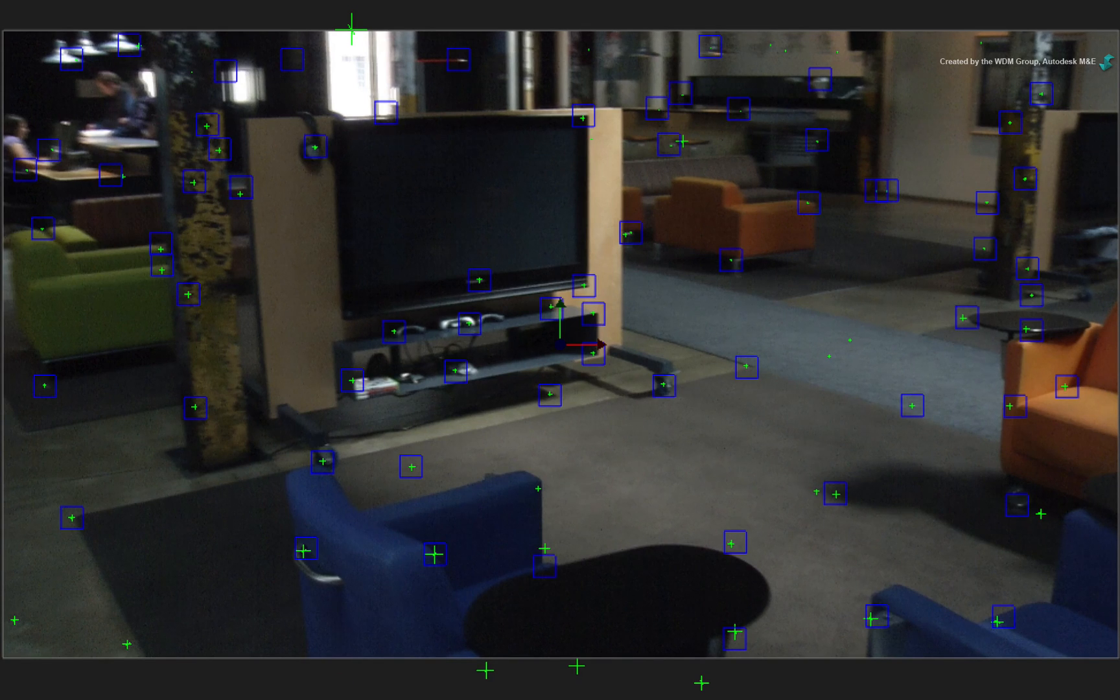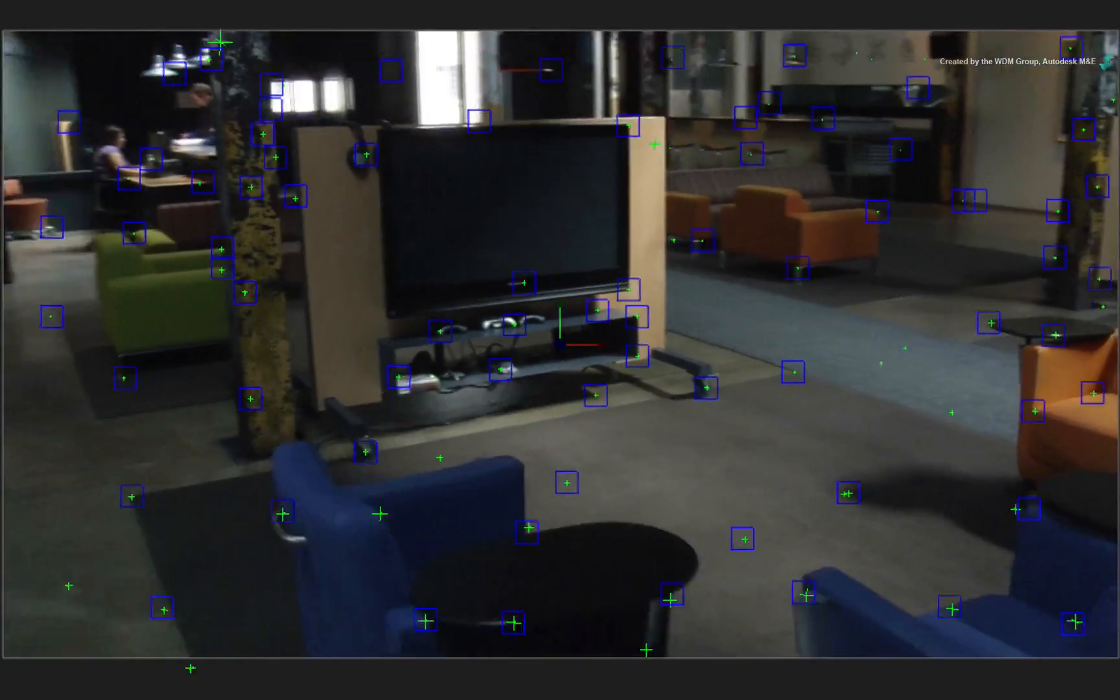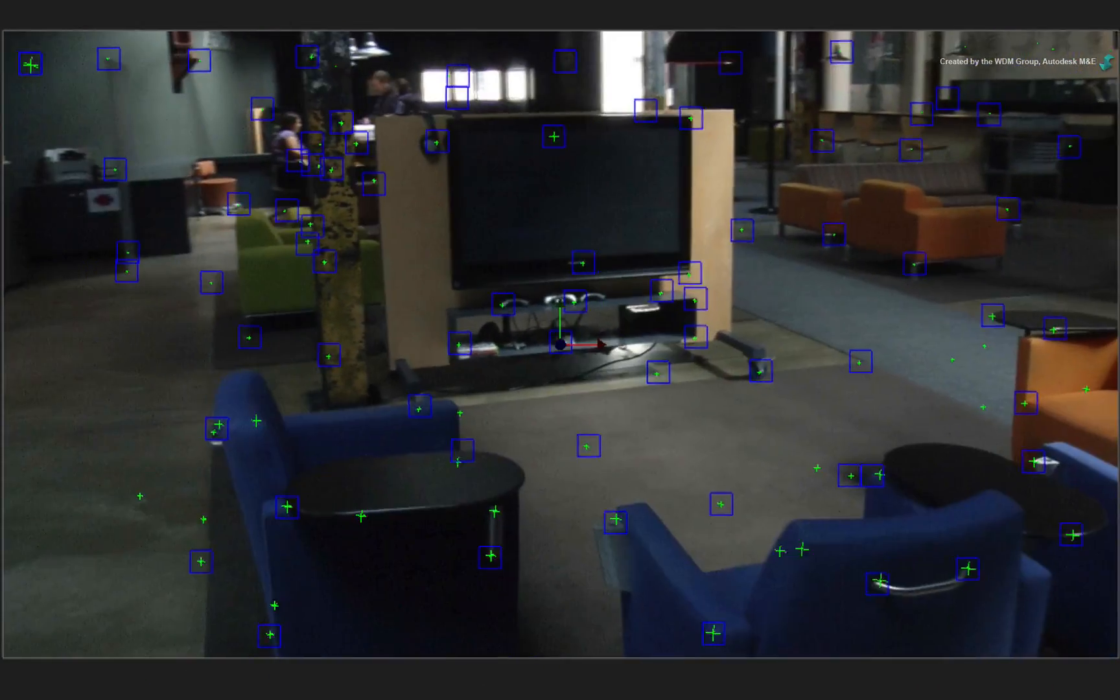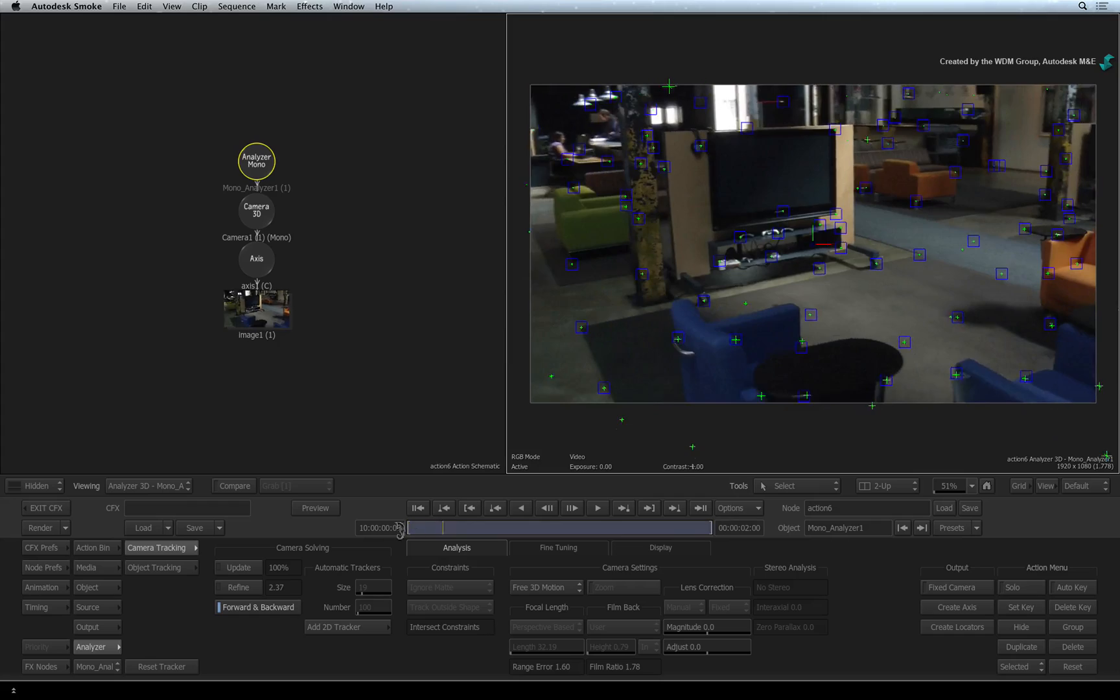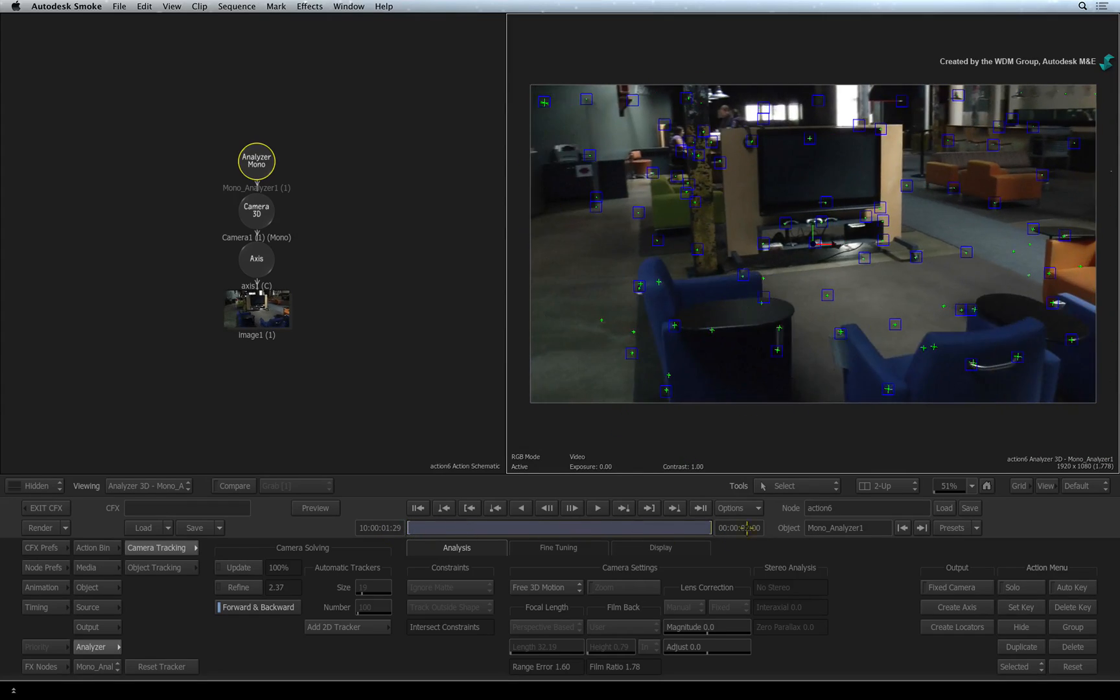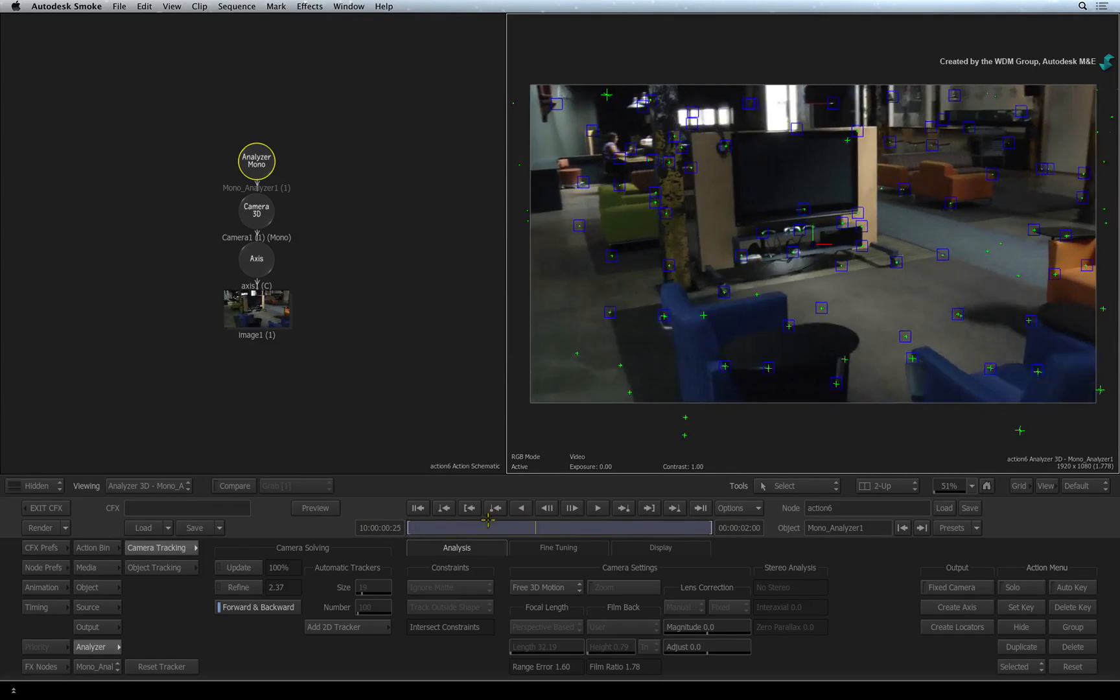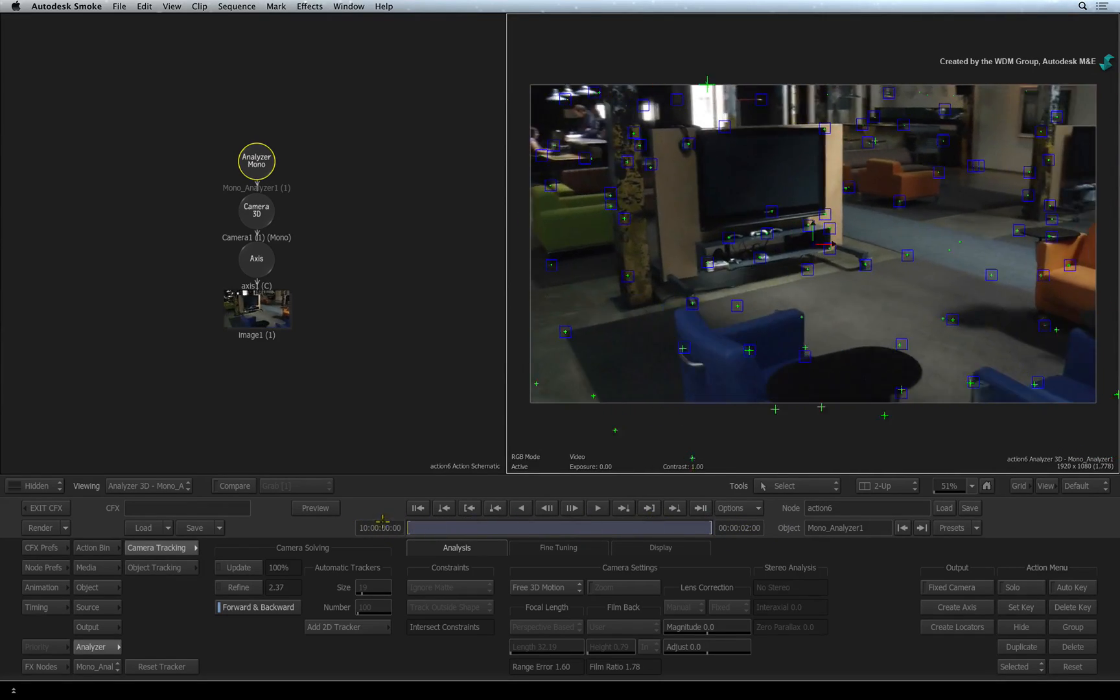If you scrub the time-bar, you can see how the first analysis has created a 3D camera track. Now there is a lot more work that can be done to make this 3D track even better and we will tackle this in an upcoming video.